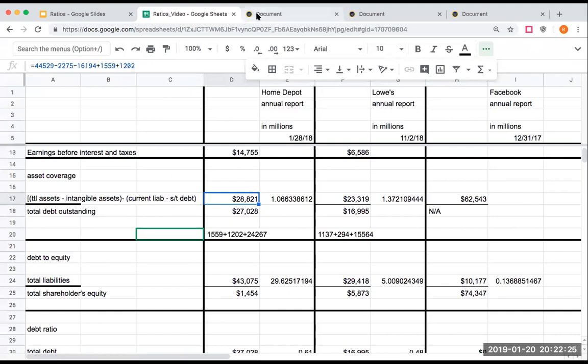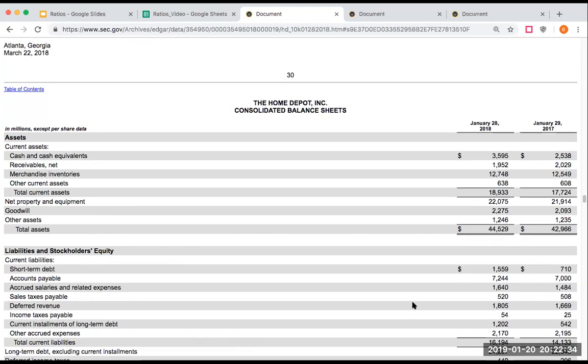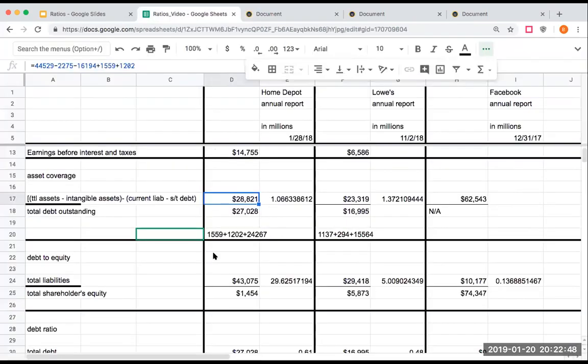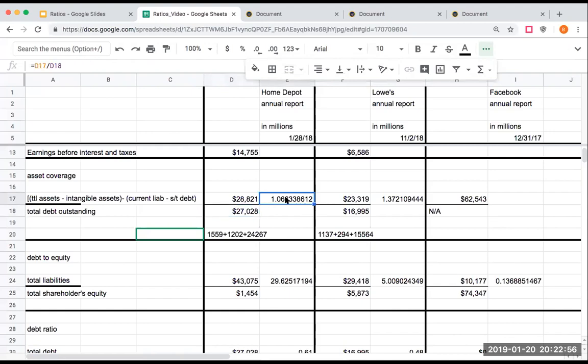But what I did though, is from this, you have to kind of add back that short-term debt. For the Home Depot, they have here short-term debt of 1.5 billion. Then they have current installments of long-term debt of 1.2 billion. In addition, they've got 24.2 billion in terms of long-term debt. So really what I did was I took this away from the equation, and then I'm dividing this by the total amount of debt outstanding.